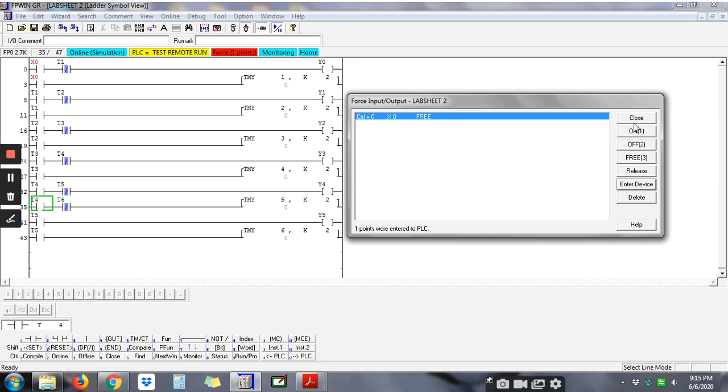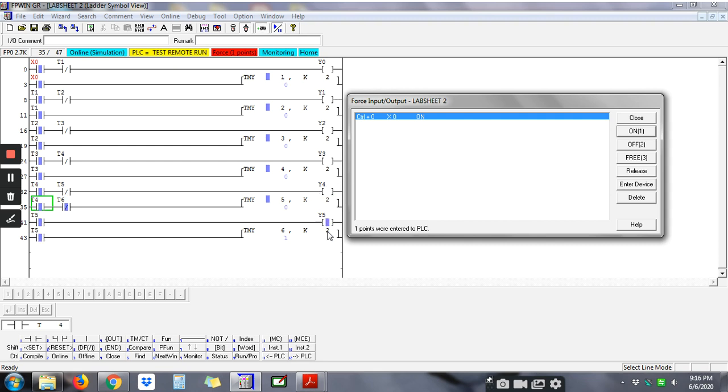and then click on okay. Y2, Y3, Y4, yes. So you can see here Y4 blinking for two seconds and then move to Y5, and then next